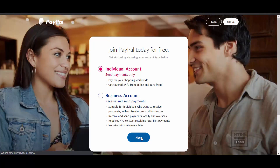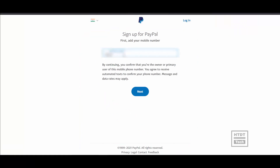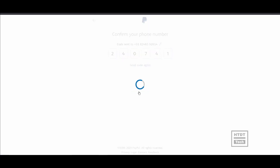Here, just enter your phone number and click on next. Then enter your OTP which is sent to your phone.